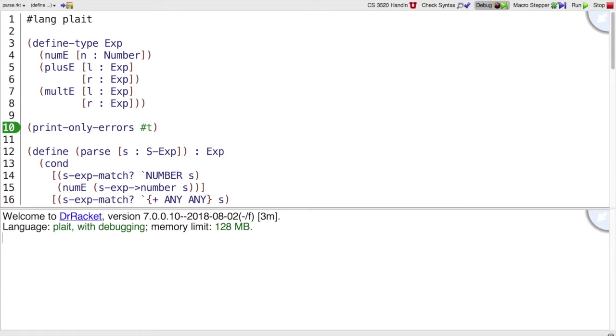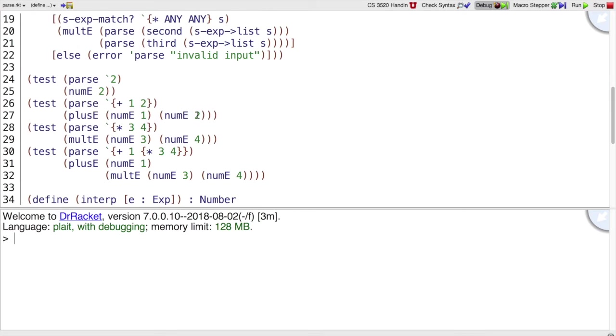So when we say print only errors, and then we run the program, then we only see the errors printed out, and there are no errors.